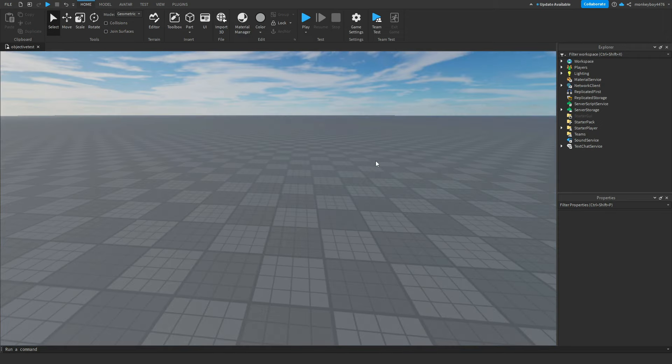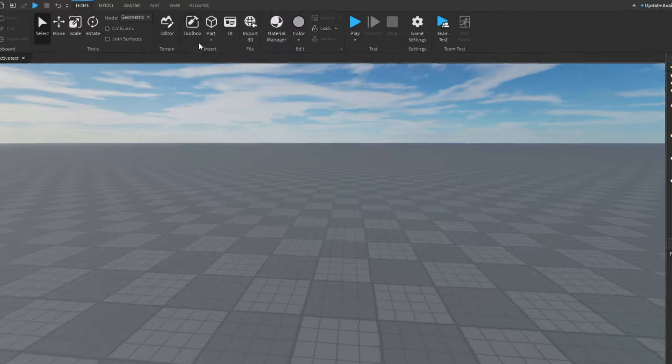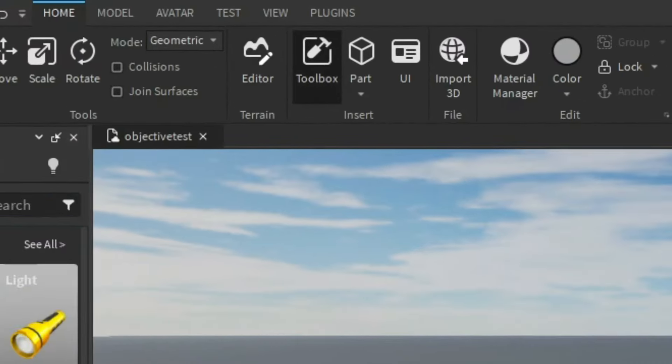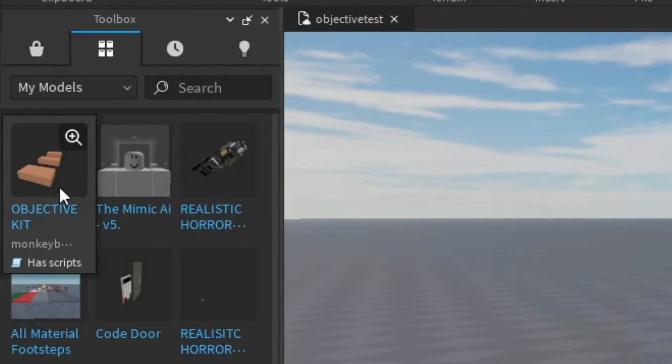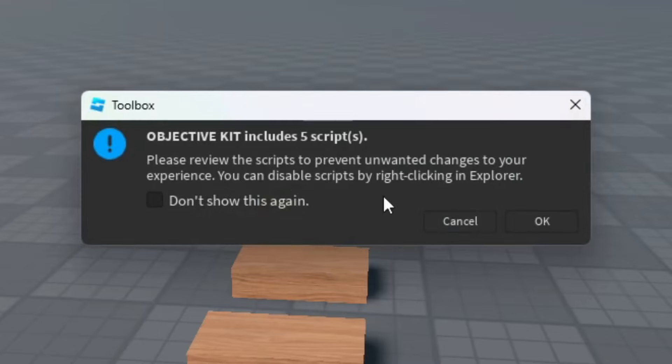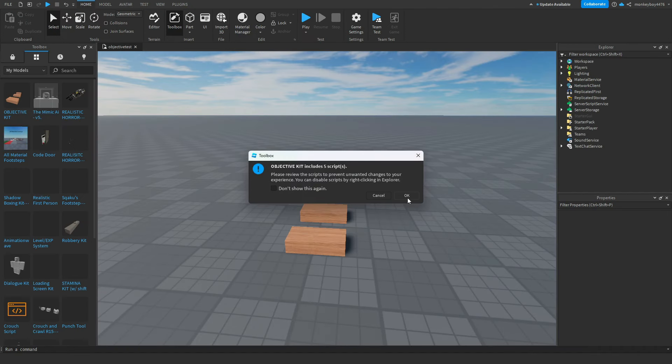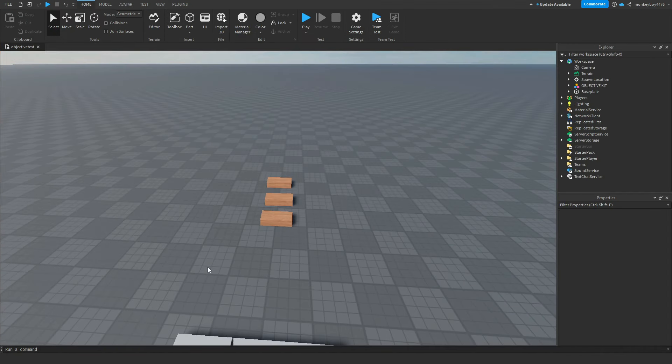Alright, so the first thing you're going to need to do is download the kit linked in the description. Once you have that downloaded, you're going to go to toolbox, my models, and click the objective kit. When you insert it, go ahead and click OK on allowing the scripts to be inserted. You're going to see these three wood pieces in Workspace. Don't worry about that for now.